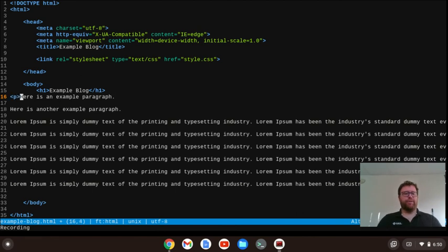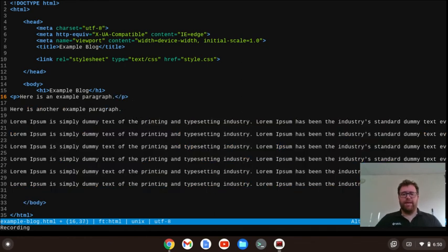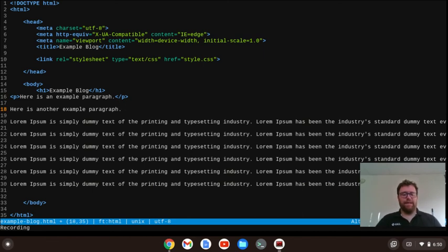I'm going to insert my paragraph tag, and then use the search key and the right arrow to move to the end of the line, and close my paragraph tag. Then I'm going to go down two lines, and hit Ctrl+U to stop recording.